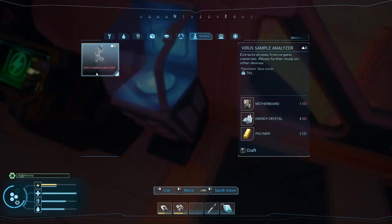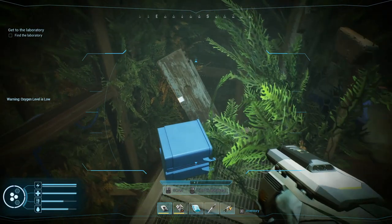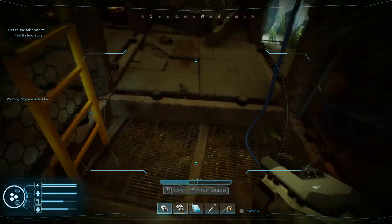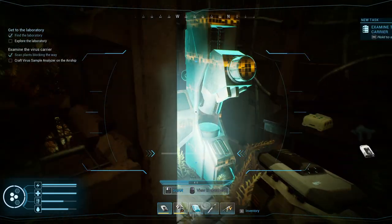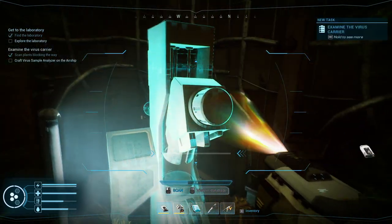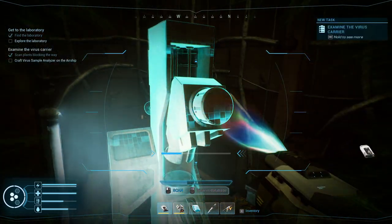Hello everyone. Today I will show you how to use the virus sample analyzer. To get it, you have to go below the dust. Just simply follow the story and you'll get this machine.